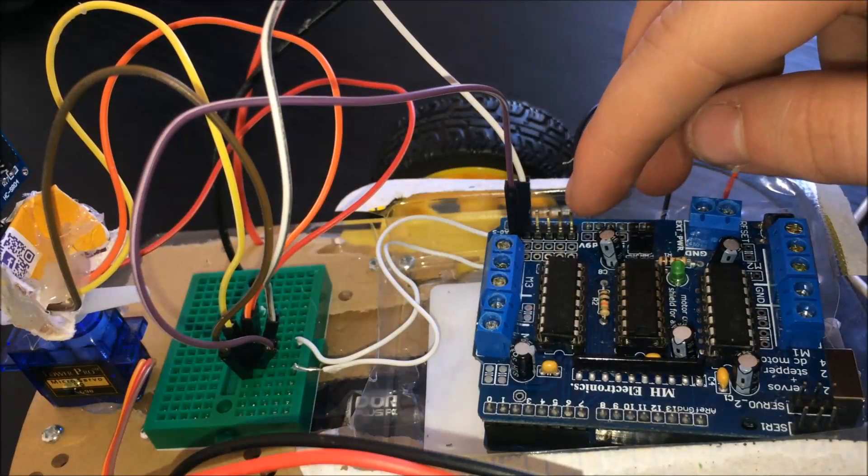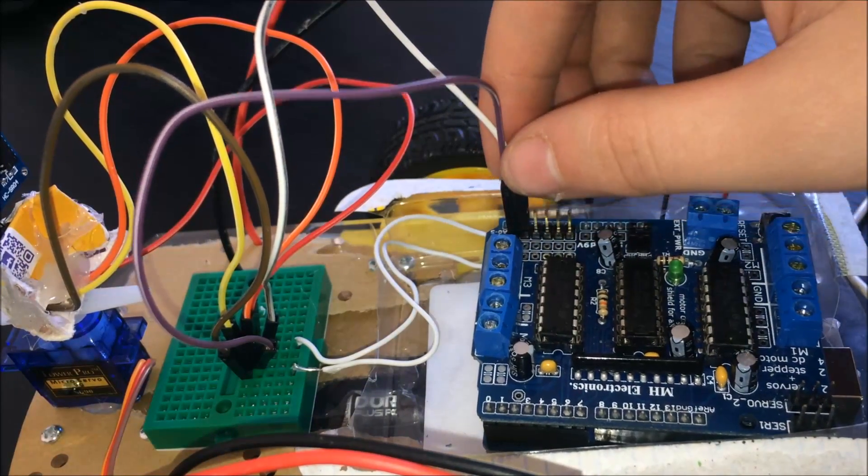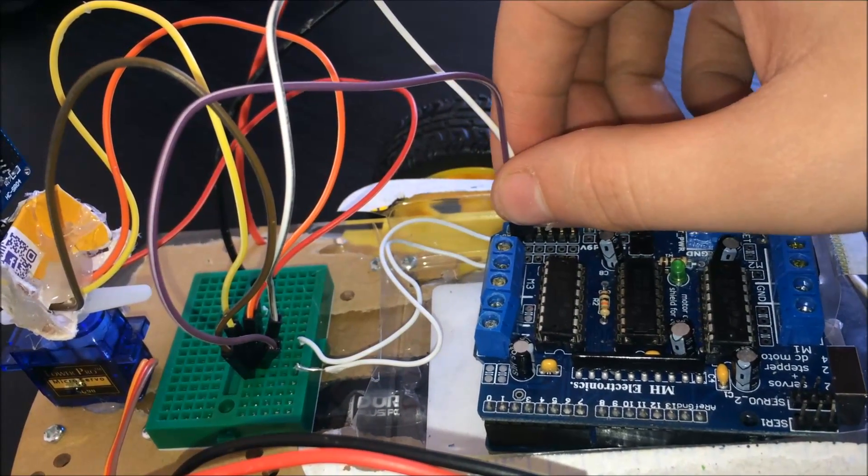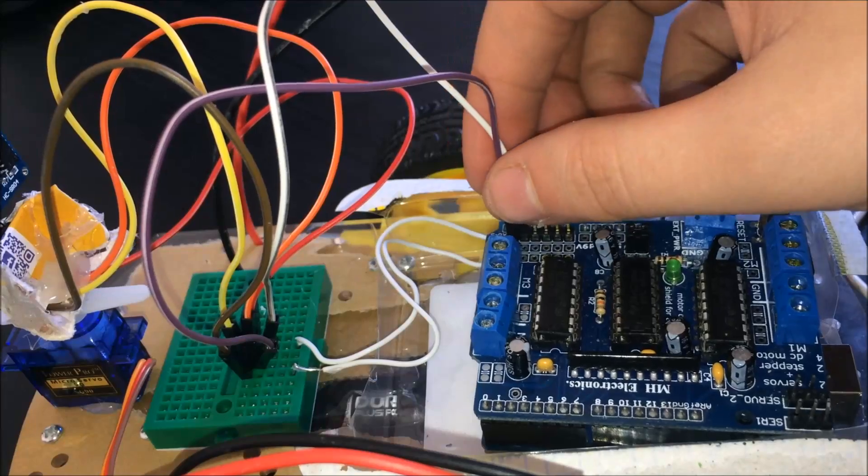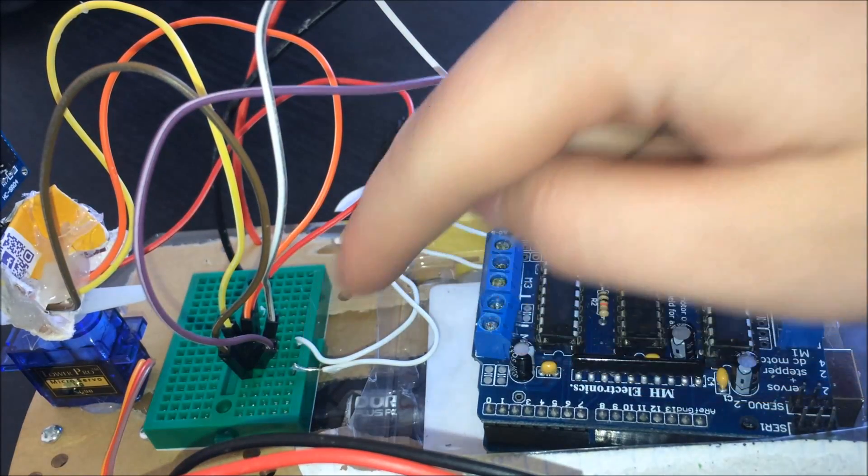If you've soldered pins into the analog rail of your motor shield, this is where you'll put your female-to-male jumper wires into your mini breadboard.